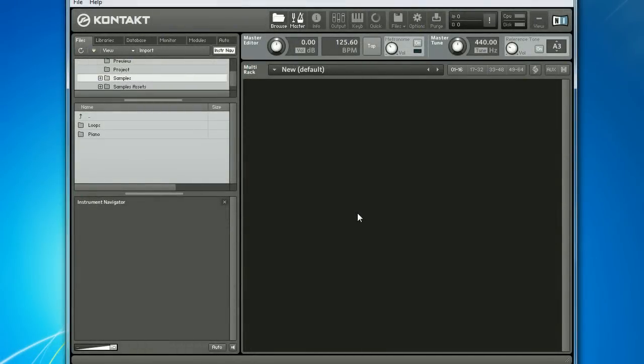Contact can be run in one of two modes: standalone or as a plug-in. For most of this tutorial I'm going to be running it in standalone mode so we can focus on how much the program can do on its own before eventually seeing how it can be used in a larger project. You can tell that Contact is running in standalone mode when this top toolbar is visible.